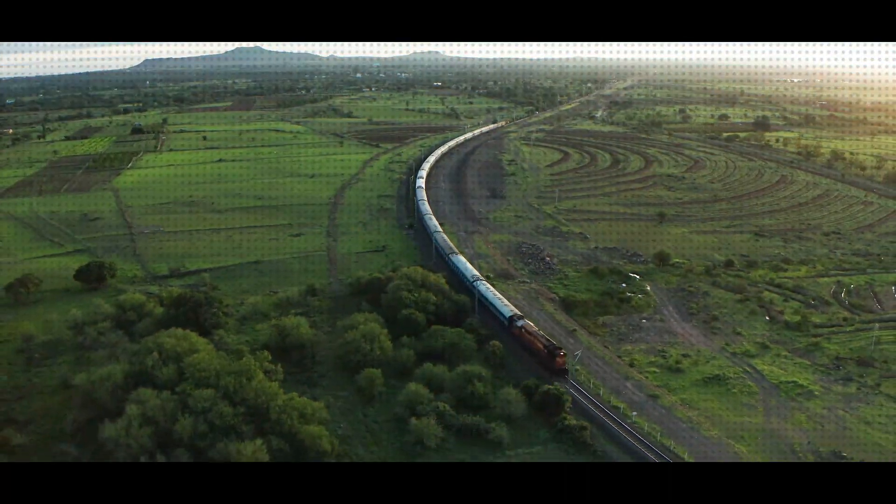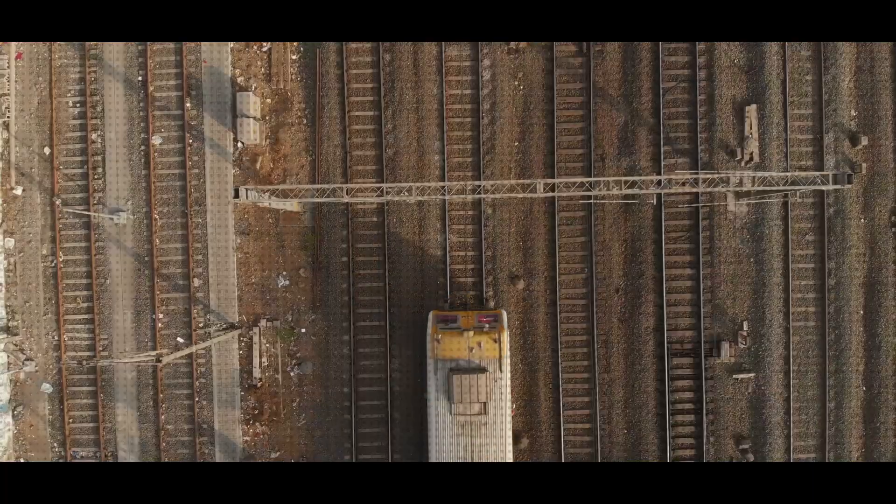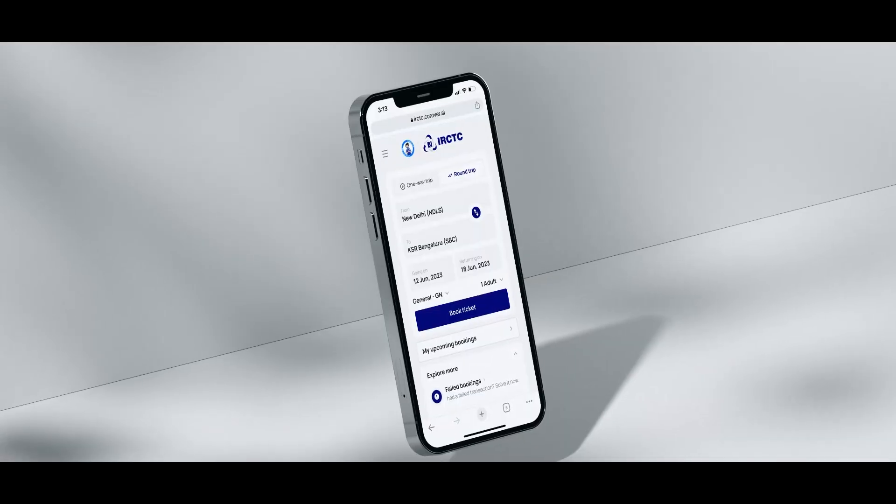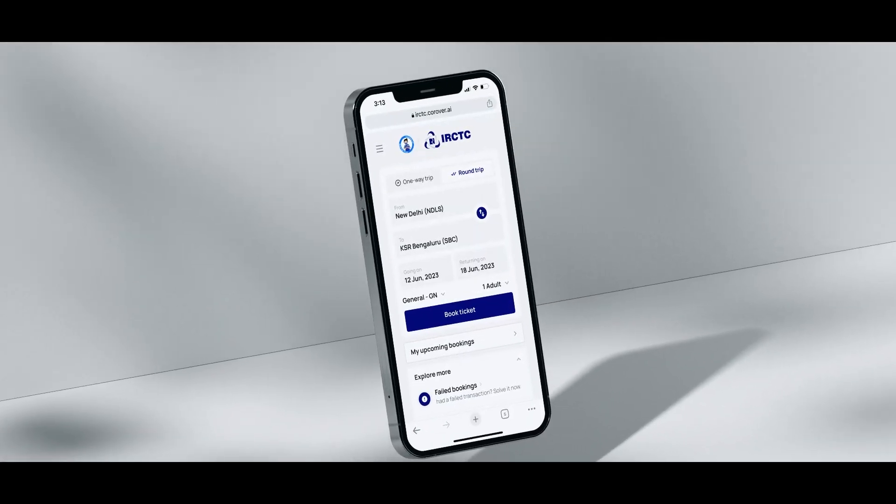If we join IRCTC's amazing on-ground infrastructure with a modern and clean user interface, we will have the strongest combination ever. So let me show you the design process behind this.